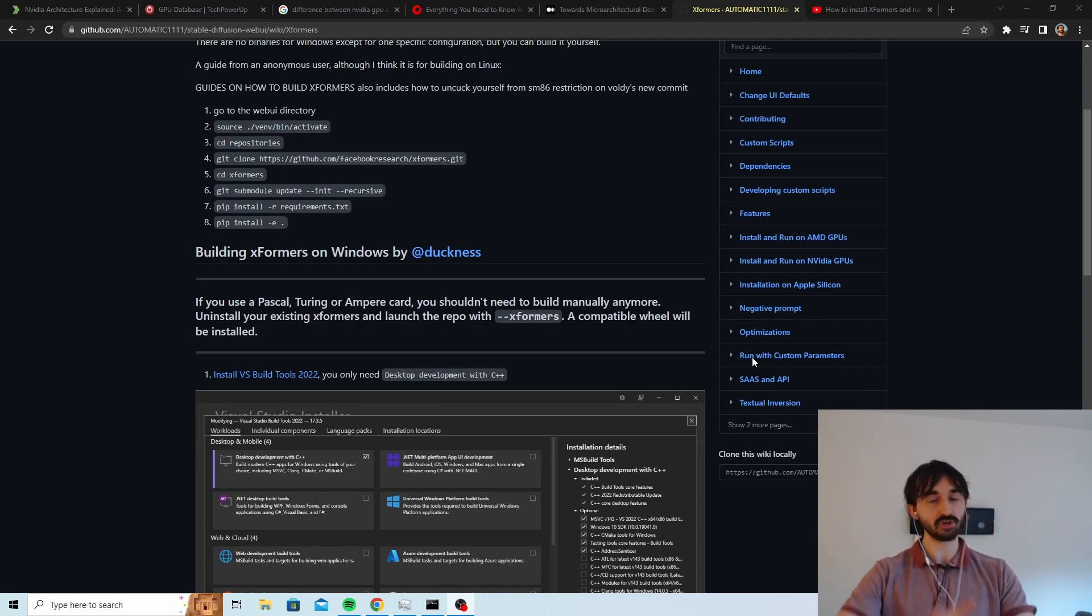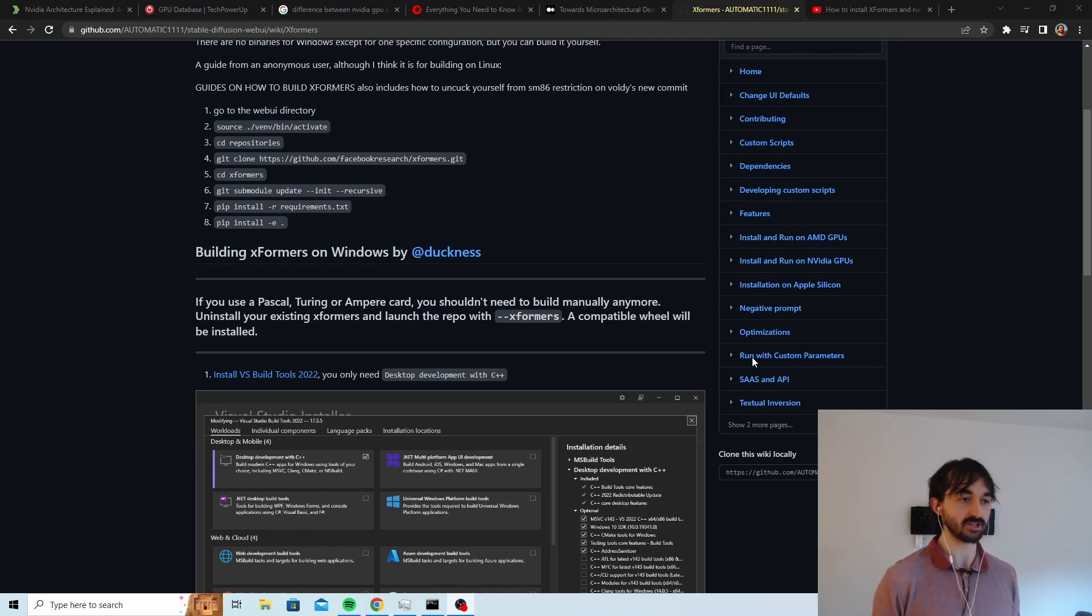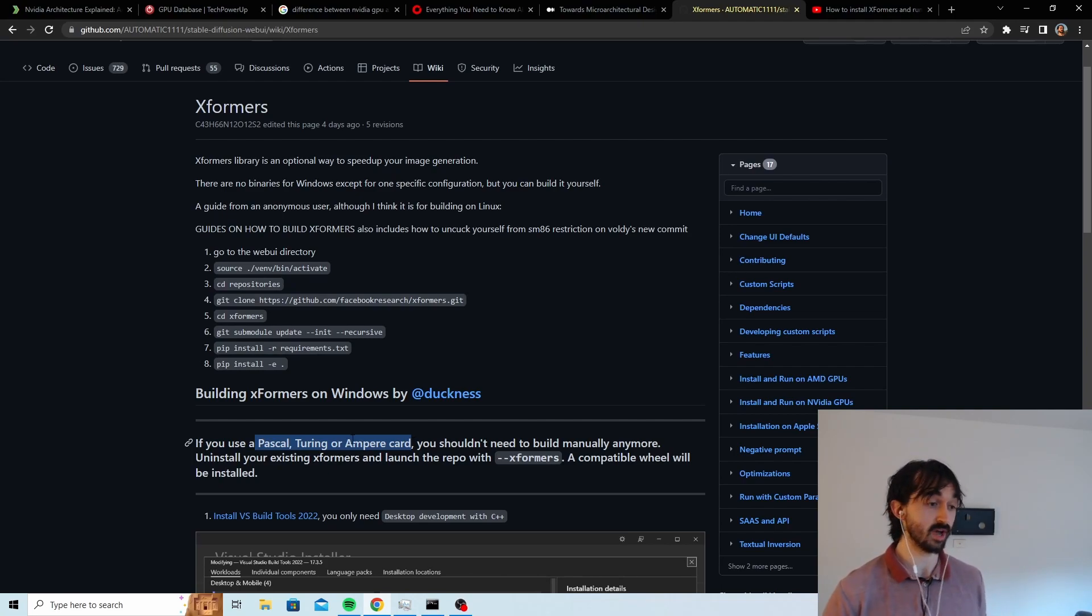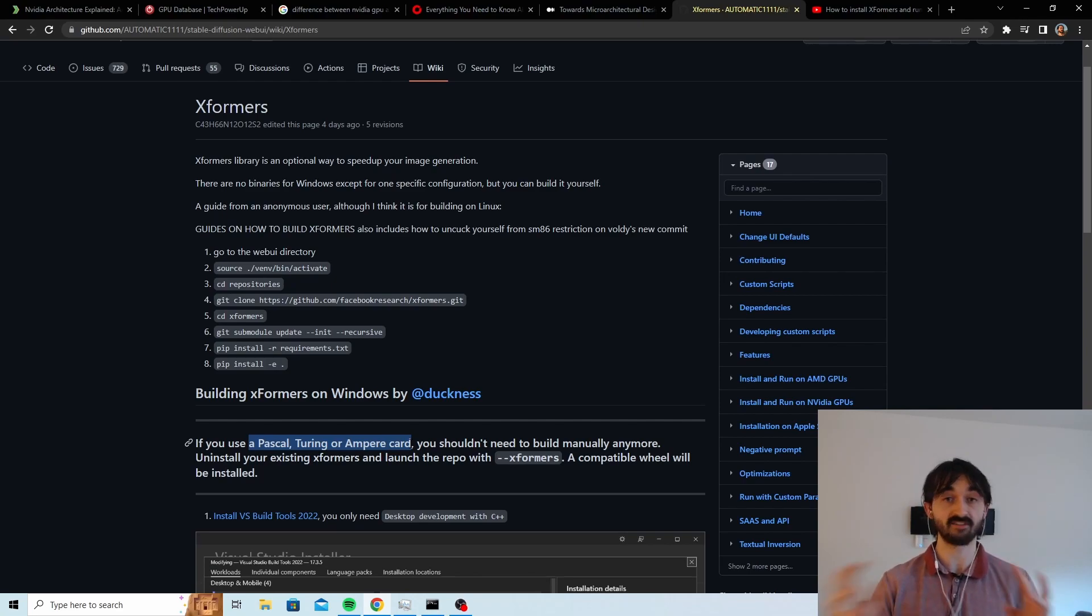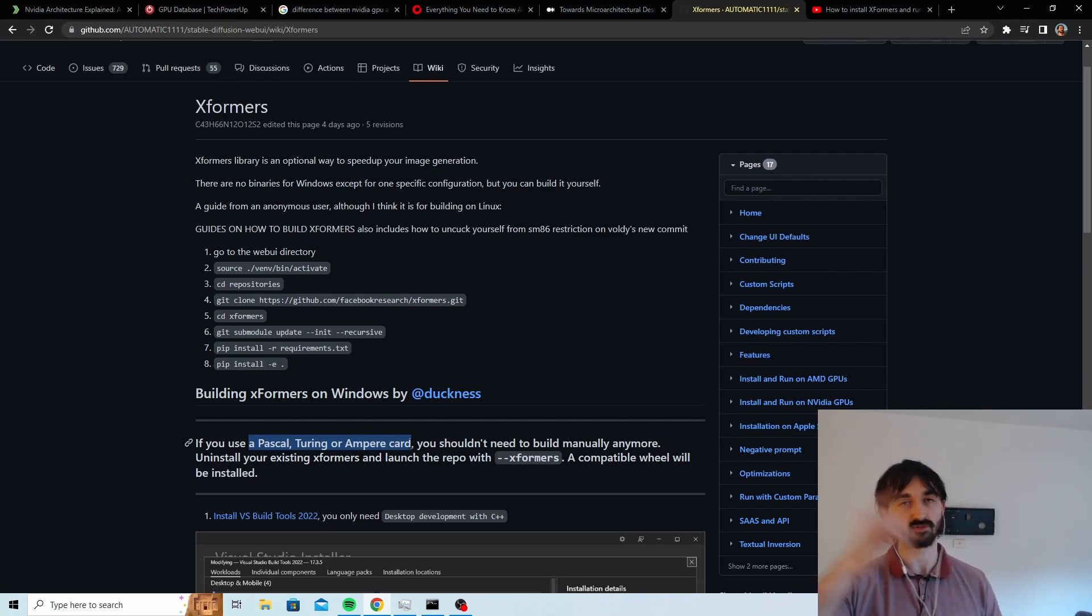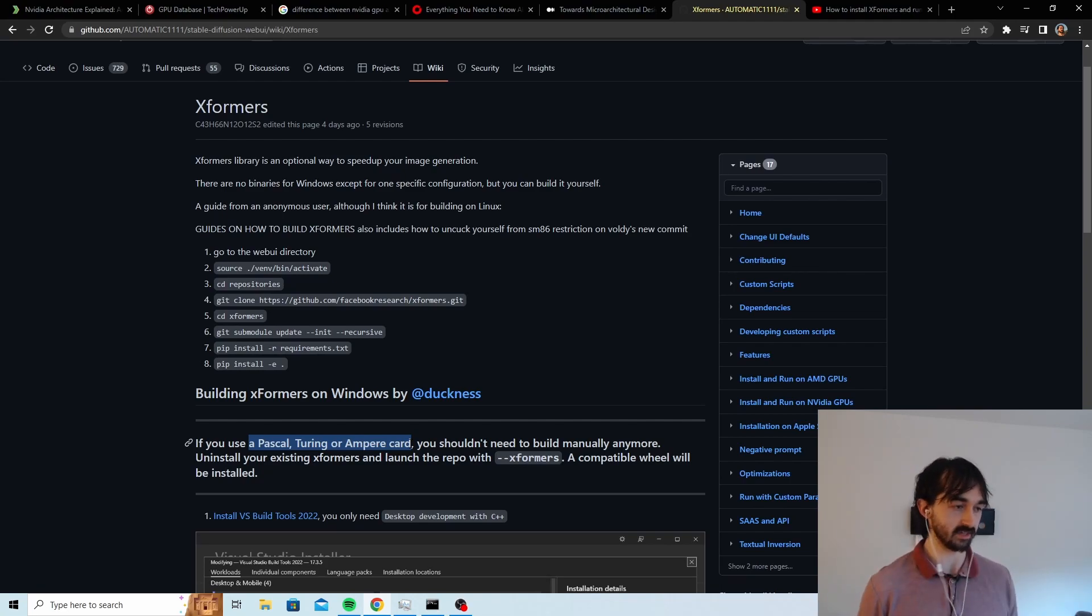Step one, before you even start this, you have to work out if you have the right GPU. Okay, so on the guide it says you have to have a Pascal, Turing, or Ampere card to do the easy install. If you don't have one of those GPUs then you'll have to do it the long way. I made a video for that if you want to see it. But how do we check this? How do we know if that's what our GPU is?